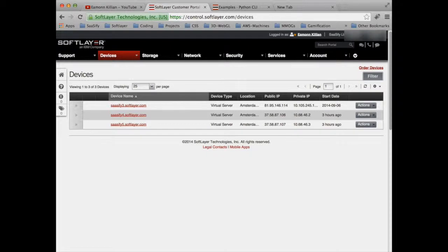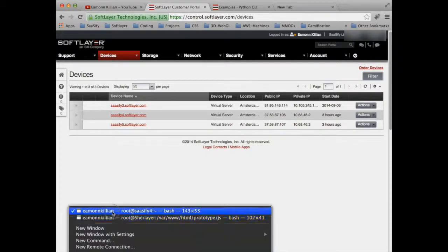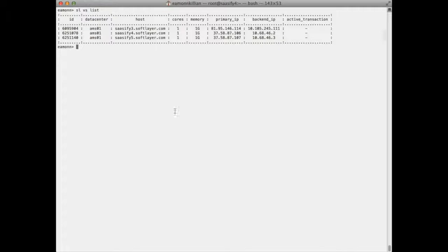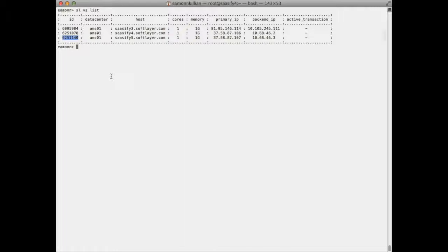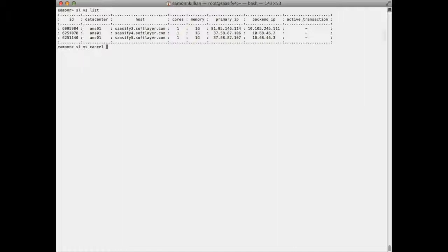So the first thing we're going to need is a list of our virtual machines. We need this because we need the actual unique identifier of, in this case, sassify 5. And then you use that in conjunction with the SL virtual server cancel, and then you give it the unique ID and hit return.